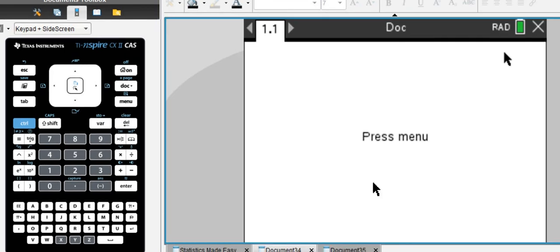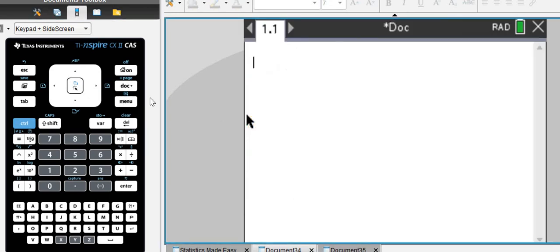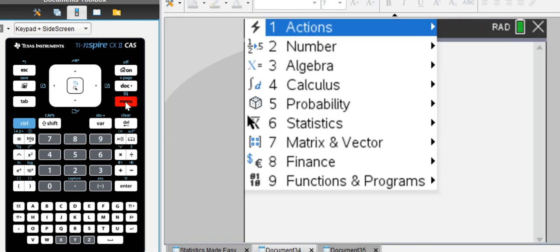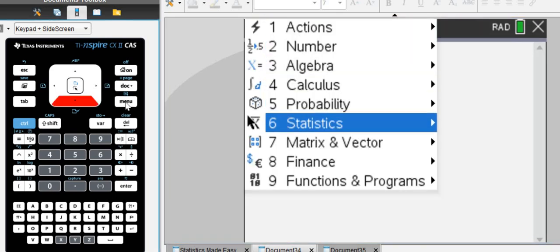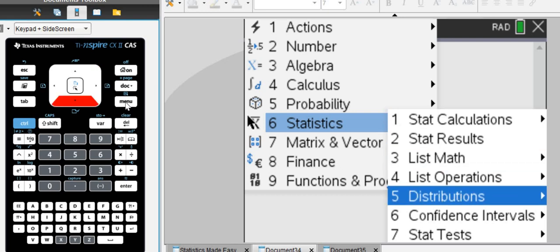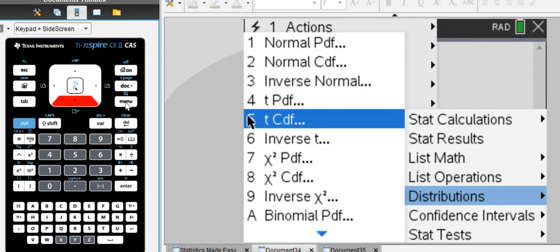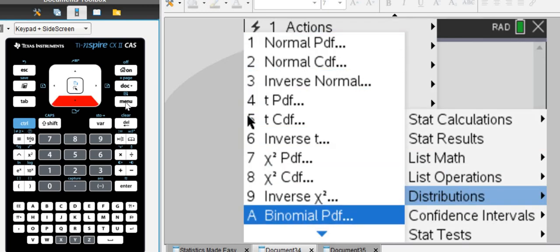And let's dive right into it. So let's find the binomial distribution. We're going to start a new calculator and then go to Statistics, go to Distribution, and then find Binomial PDF.